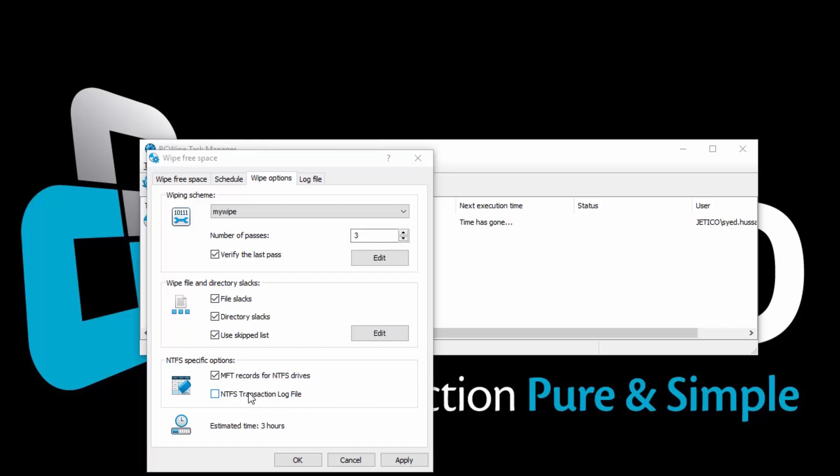MFT or Master File Table is a reserved space on an NTFS disk, where the file system stores names and attributes of files. Small files may reside inside MFT completely. It is recommended to enable this option for complete security. NTFS is a journaling file system, and it uses the NTFS log to record temporary data for all files you are working with. The transactions log file is used to restore the file system in case of a failure.